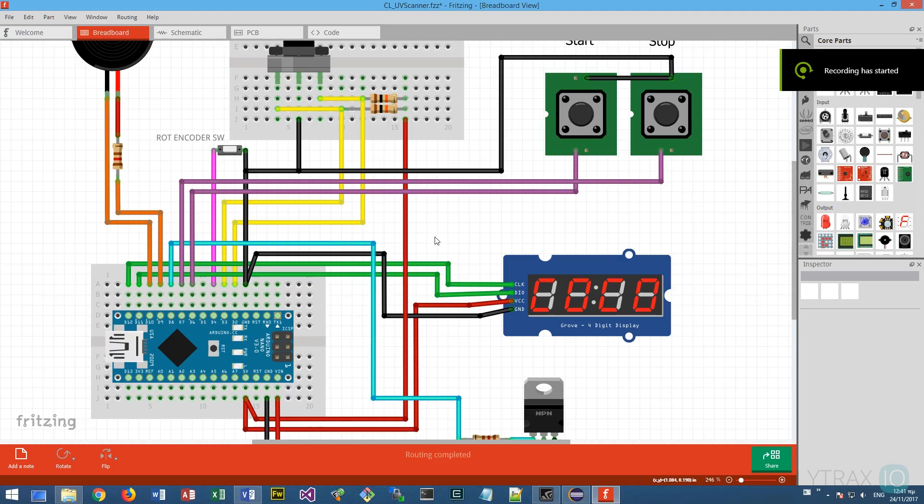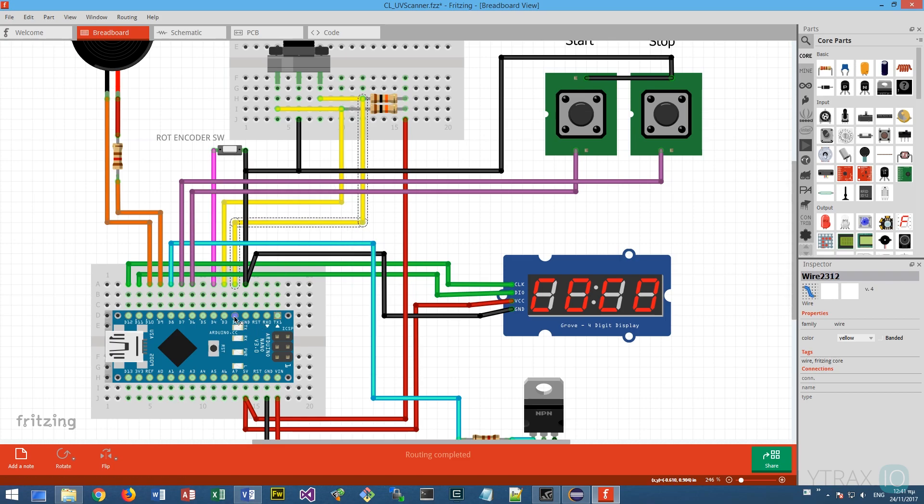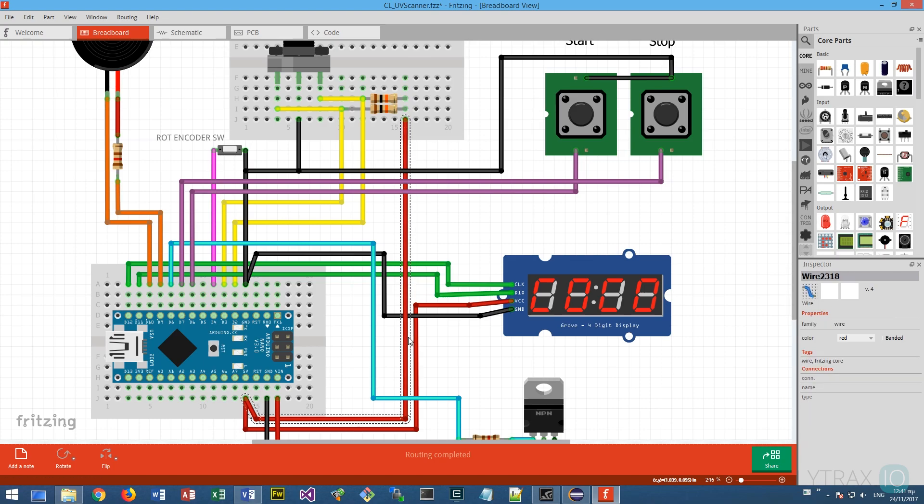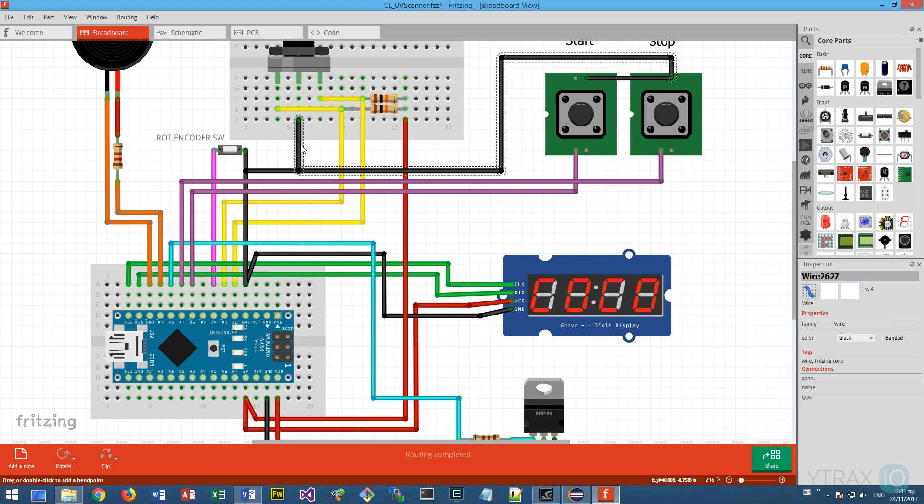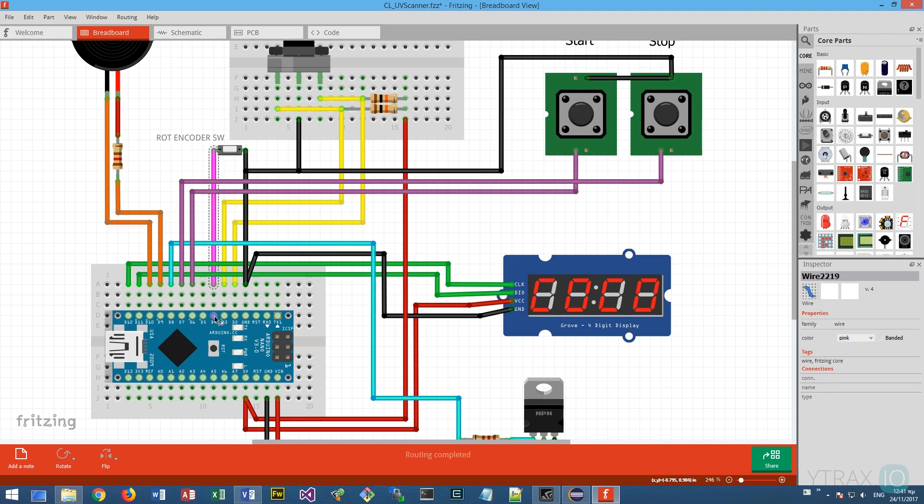First, we need to connect the rotary encoder A and B to Arduino interrupt pins D2 and D3, and connect each wire to Arduino positive 5 volts through a 10K resistor. We will use the rotary encoder momentary switch, so we are connecting it to pins D4 and ground.